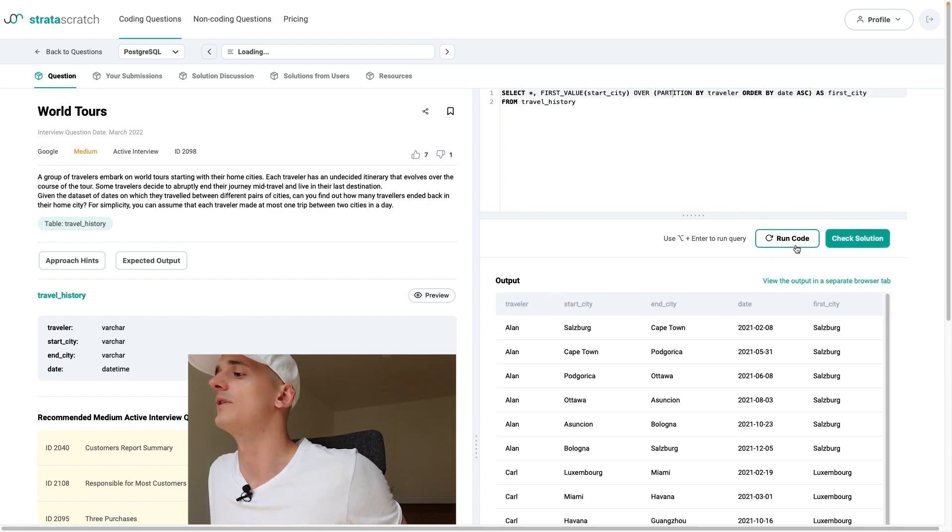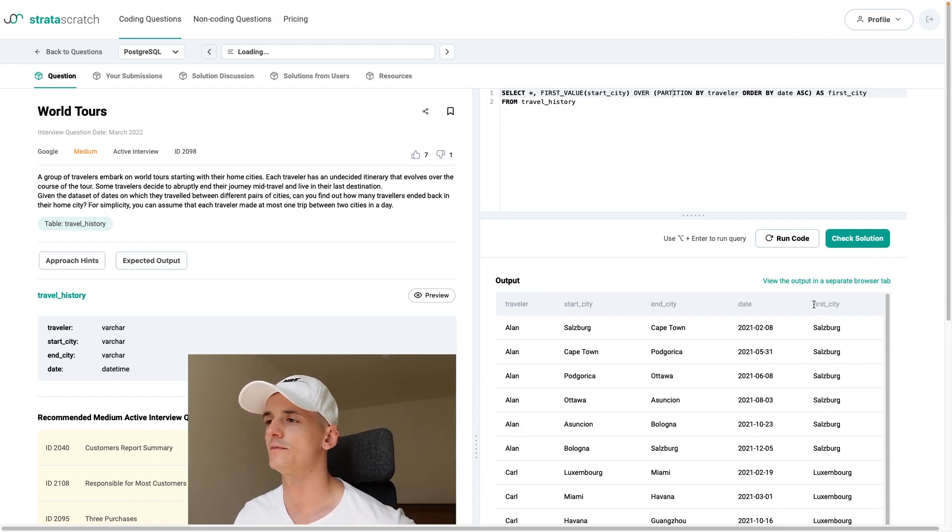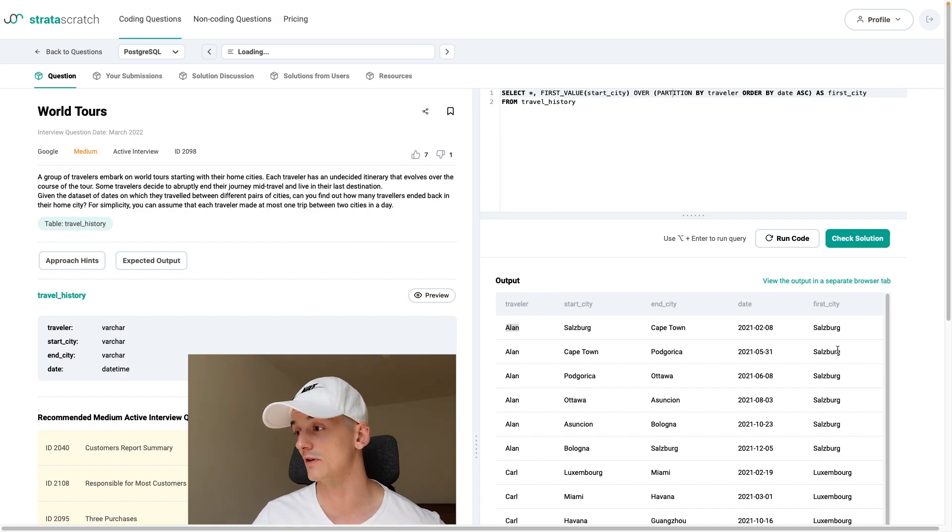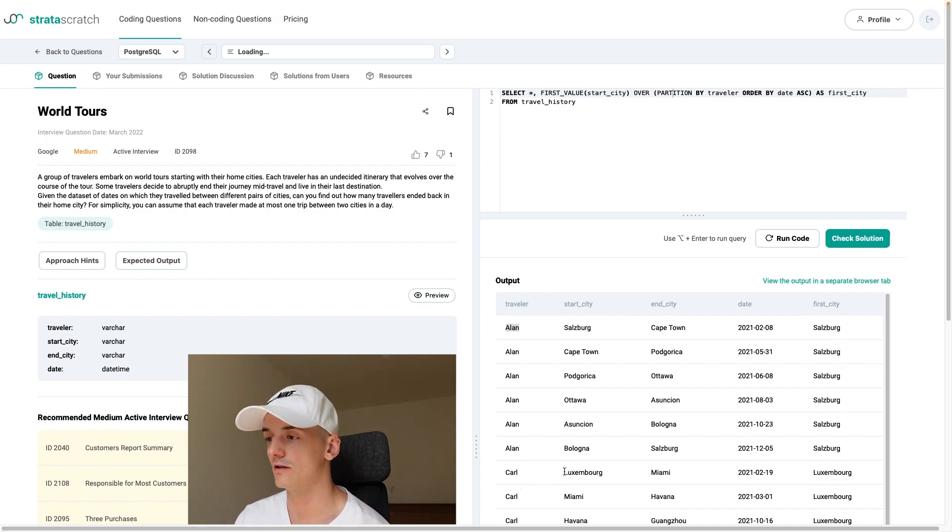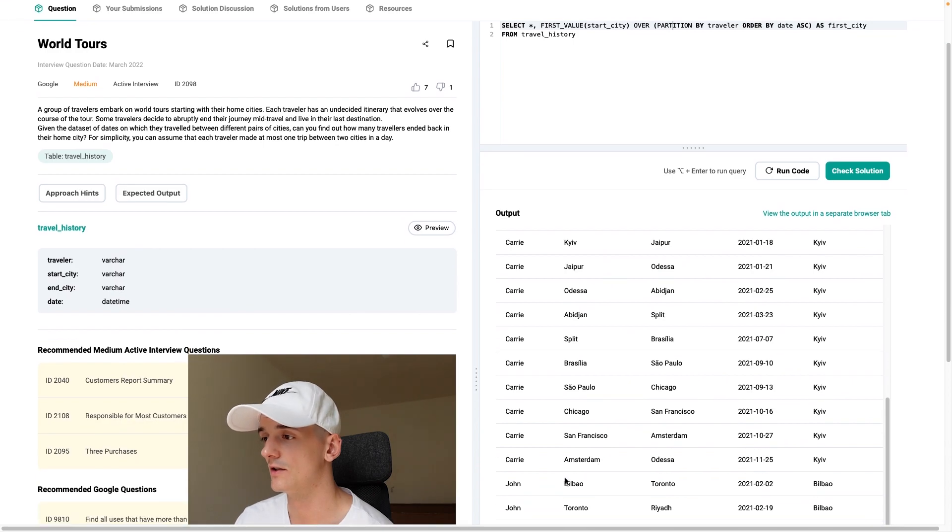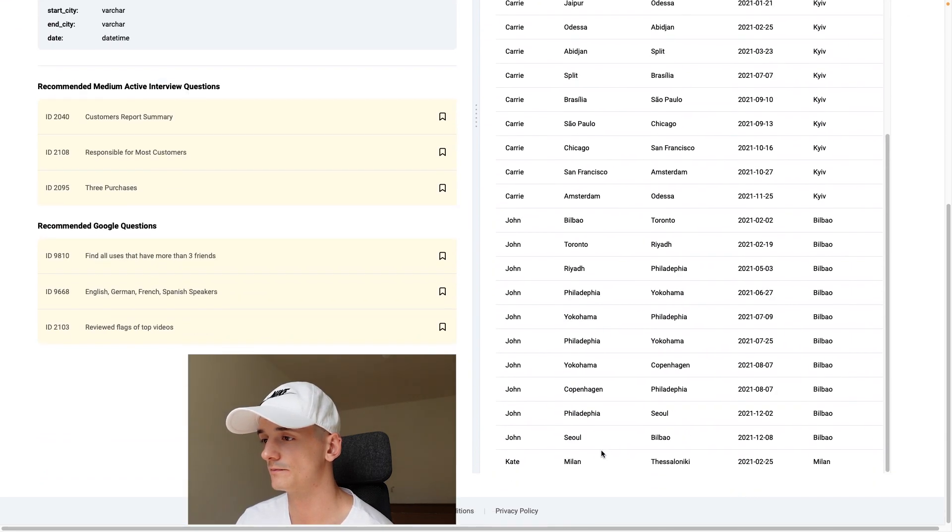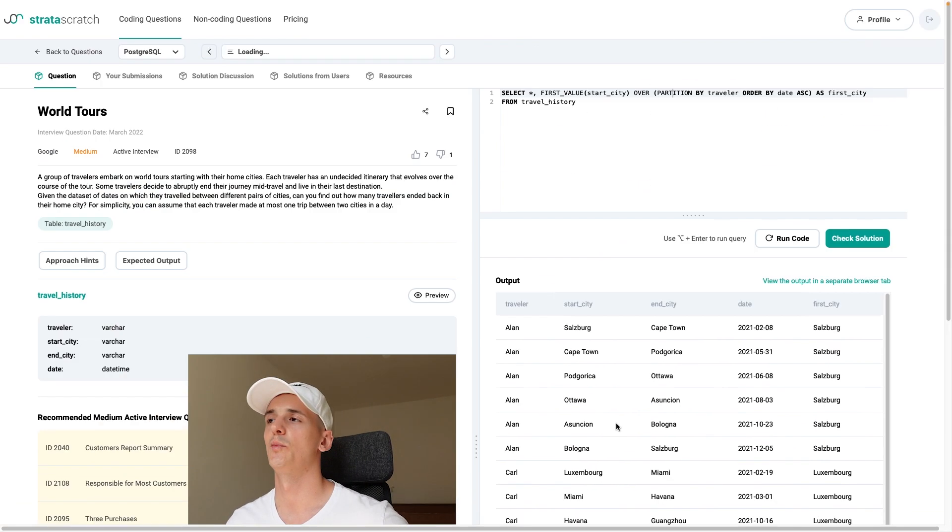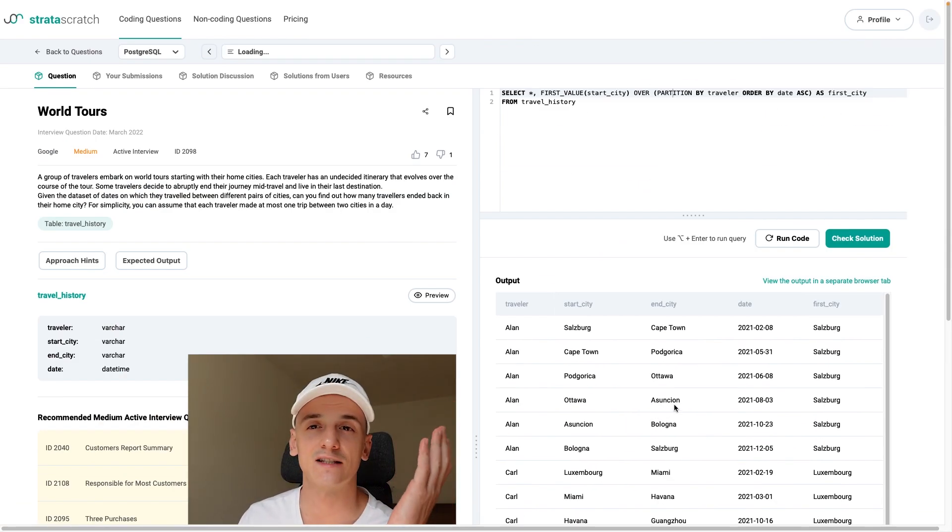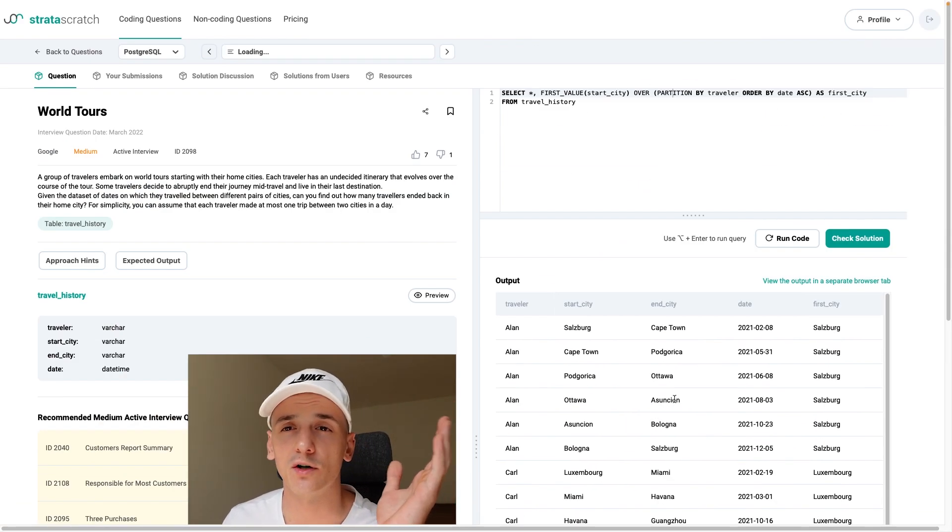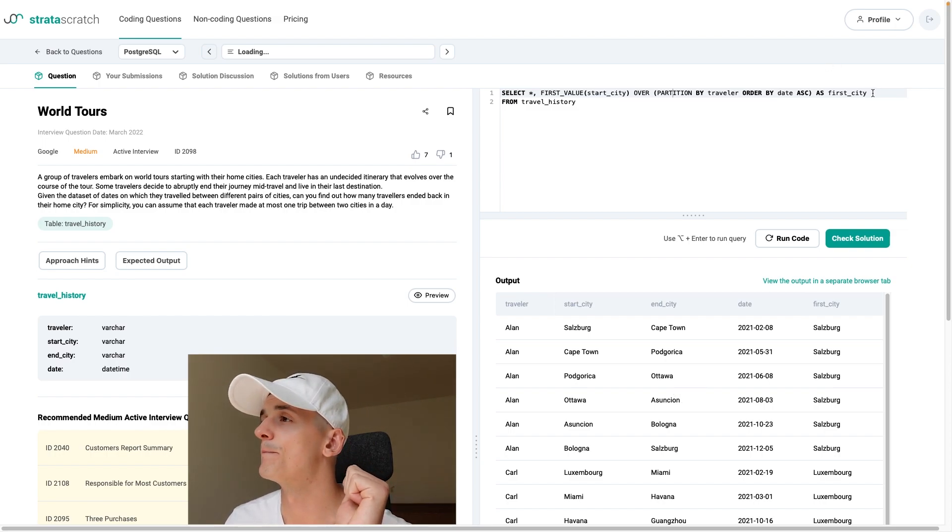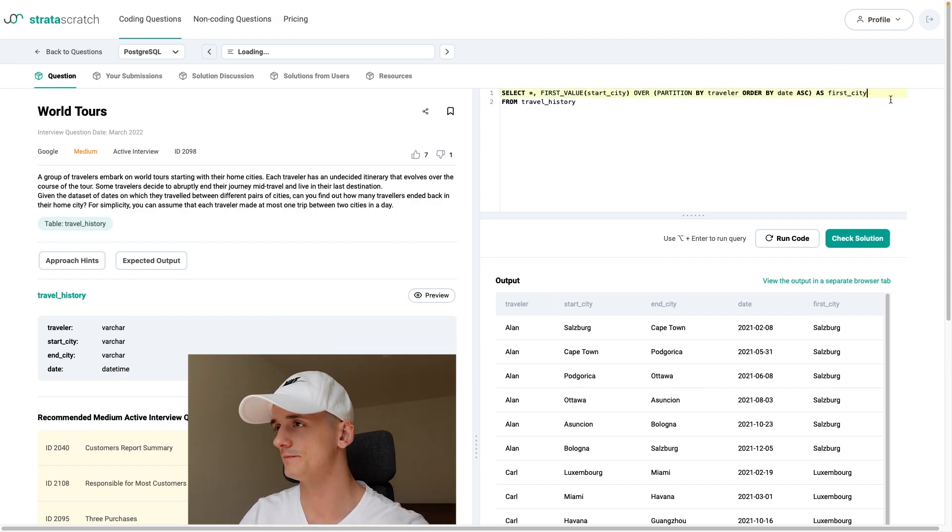But this does work. So we do get first city for Alan which is Salzburg. Luxembourg for Carl which it's supposed to be. John Bilbao. And Milan for Kate. Perfect. So that seems to work. That gives us exactly what we want. Now I just need to do the same thing for the last city.